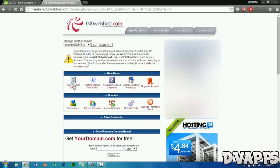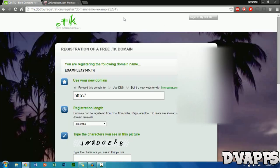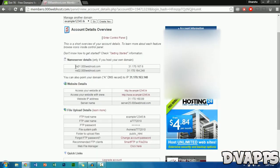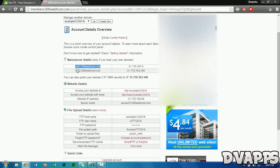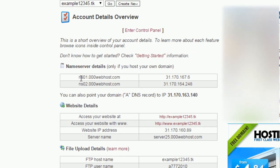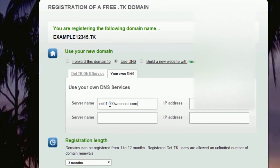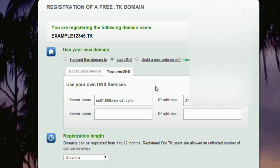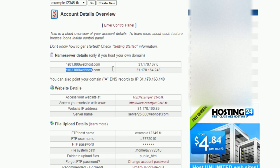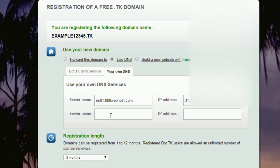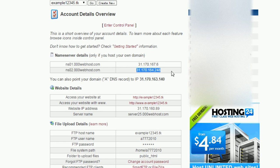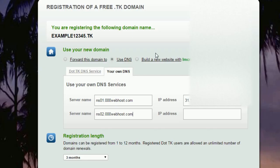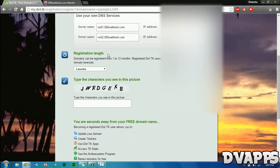Then go to view account details, then go back over to the dot.tk tab and click on use DNS. Now you want to copy these four things. First, copy nameserver number one — that's this right here — and paste it over here. Go back and copy the IP address and paste it over here. Do the same for the bottom one: copy the nameserver, paste it over here, then copy the IP address and paste it over here.